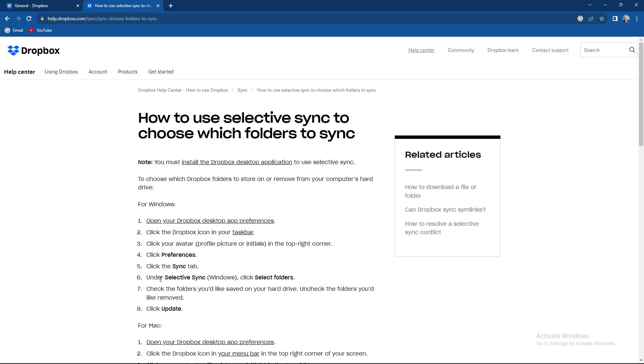click sync tab, under Selective Sync, click select folders, check the folders you'd like saved on your hard drive, uncheck the folders you'd like to remove, click update.